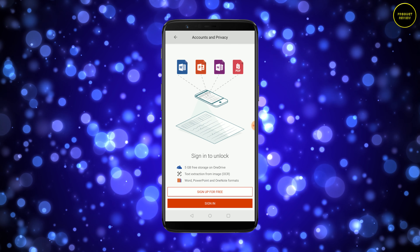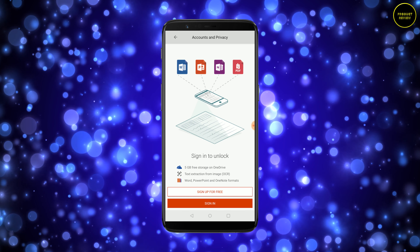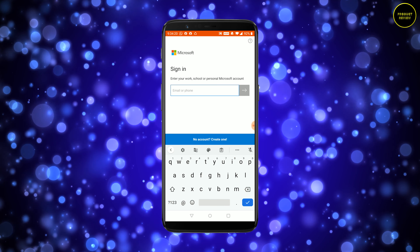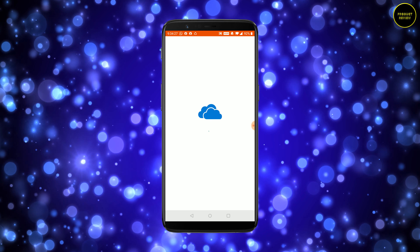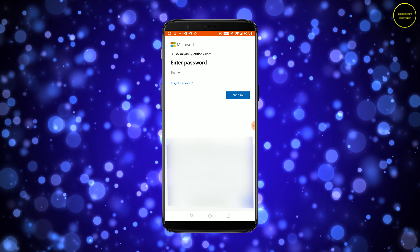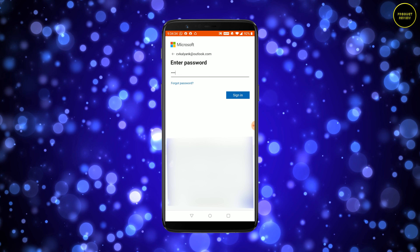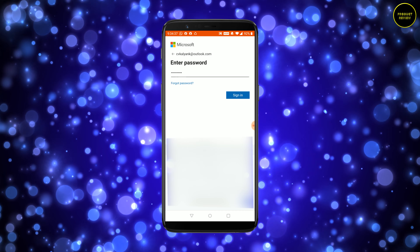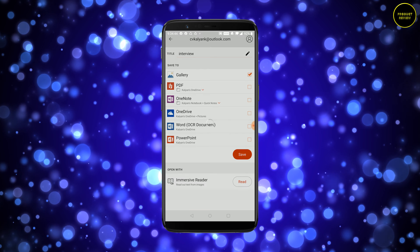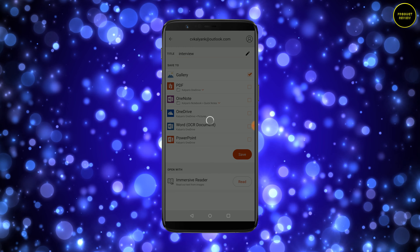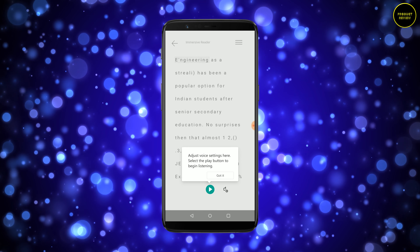I want to use the Immersive Reader, and for that you need to sign into your Microsoft Outlook account. I have an account set up. I sign in with my password. This feature is enabled only when you have an account — it need not be a paid account, but I do have an Office 365 subscription. Now look — it has not only extracted the text, it can read it out to you.